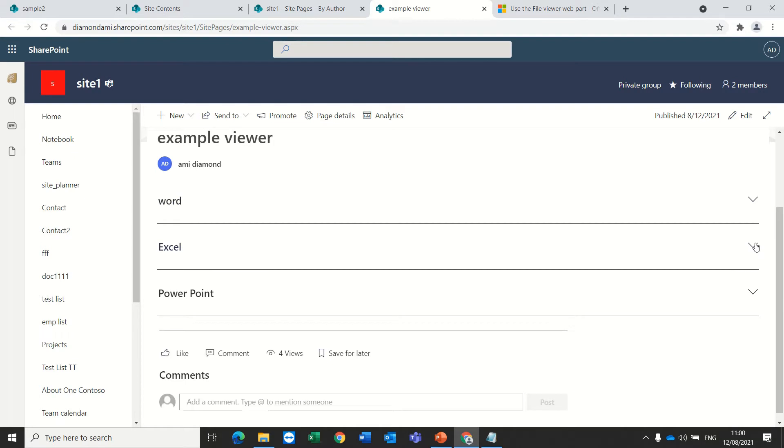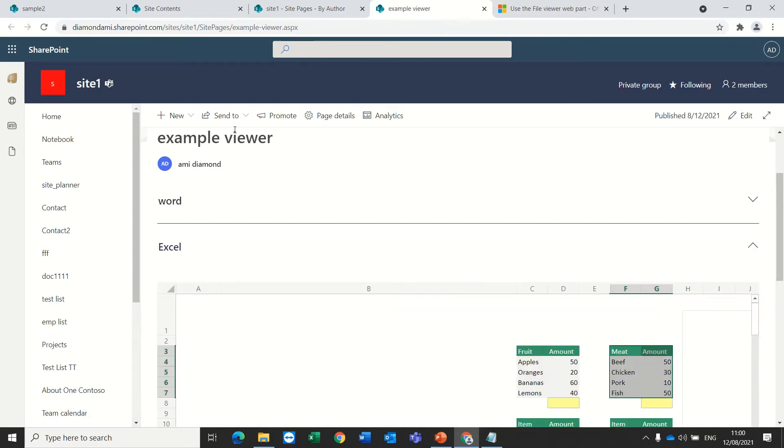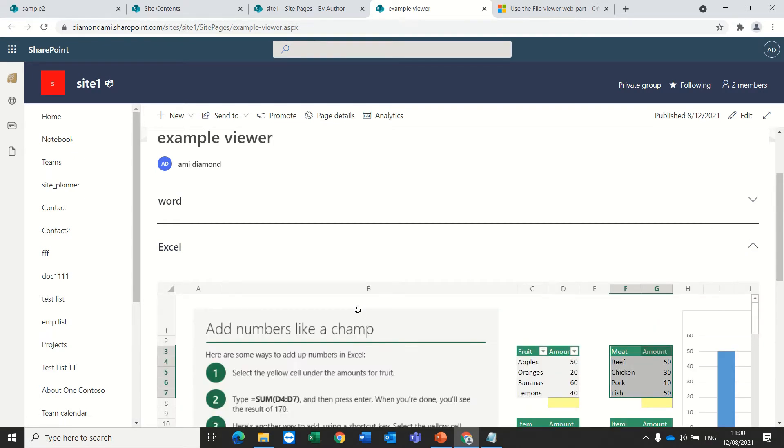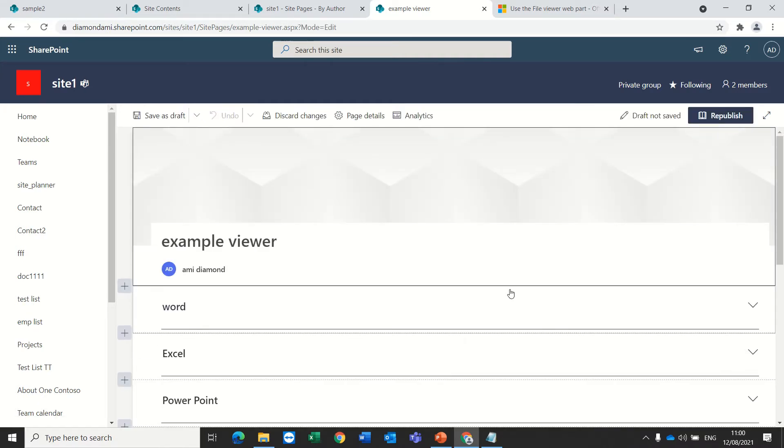So for Excel, actually I added an Excel file and I want to show you which settings we have.